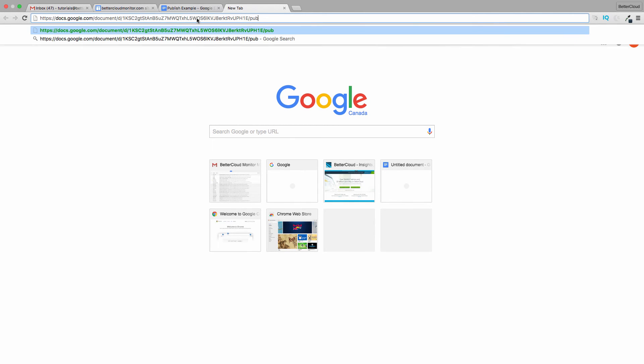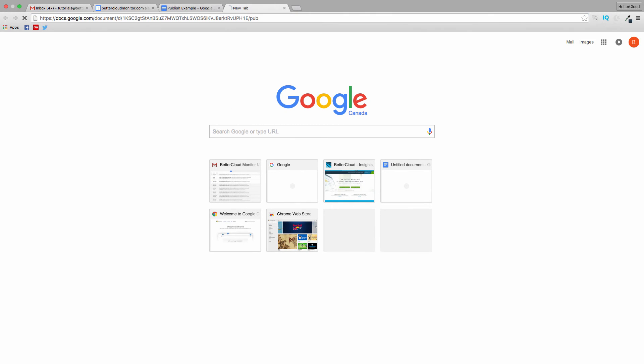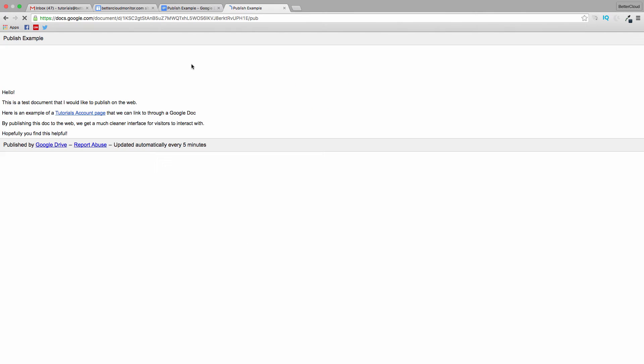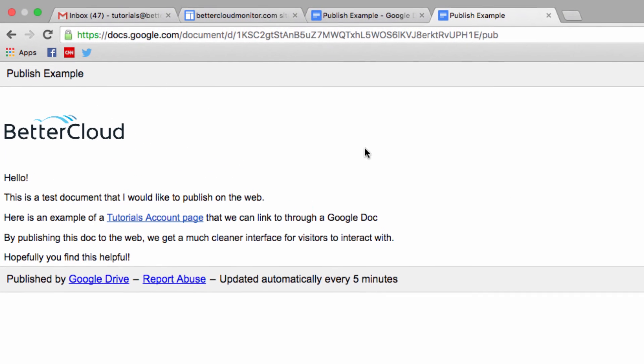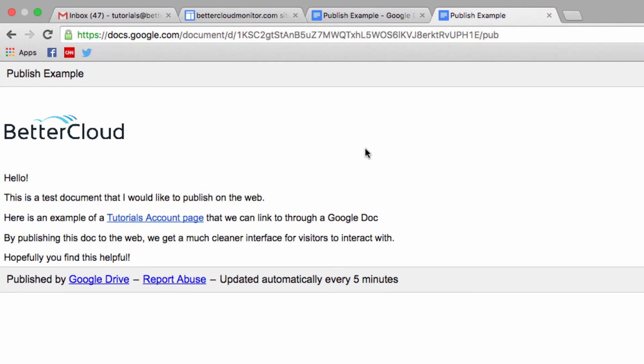Here, you can see my published document. It has the title at the top and the links are active, like in a normal web page, instead of how they appeared in my original document.